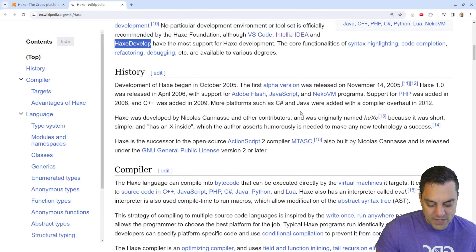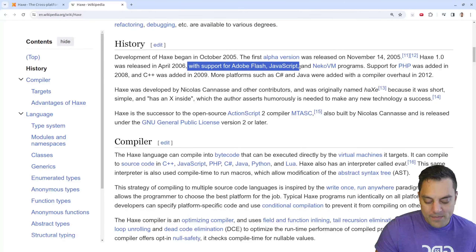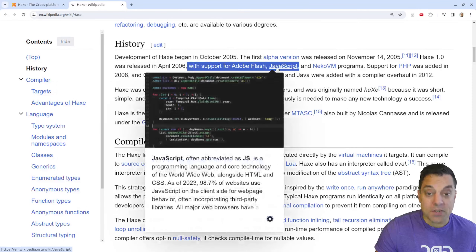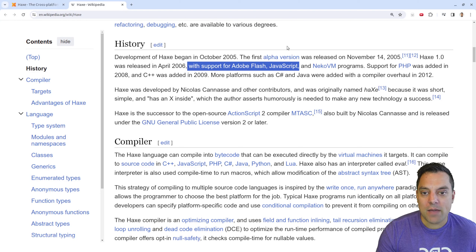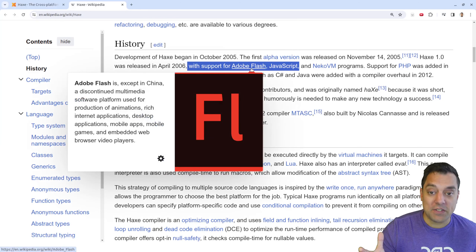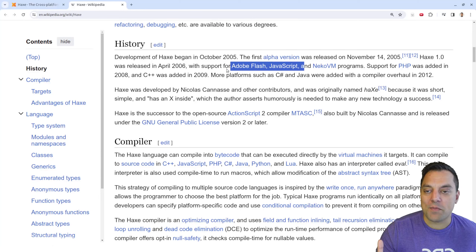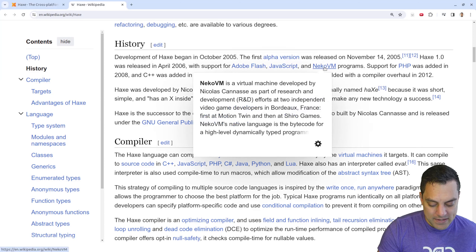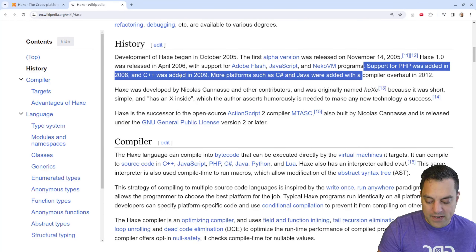The history is interesting — it looks like Haxe originally supported web-based platforms like Flash and JavaScript. Flash took over the internet in the early 2000s: there were Java applications on the web, but Flash really took off with Flash games from around 2005 to 2010. Apple eventually killed Flash when they said they weren't going to support it. Haxe was well ahead of its time supporting both platforms to make that transition easy.